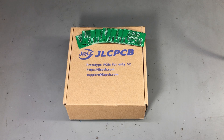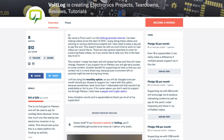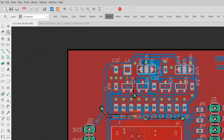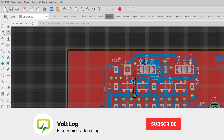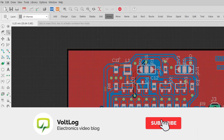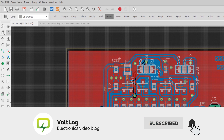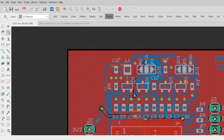Before we get started, I'll take a moment to remind you that I now have a Patreon account so you can support me through Patreon to continue making more videos like this one. The actual start might depend on the CAD software that you use for designing PCBs — in my case that's EagleCAD.